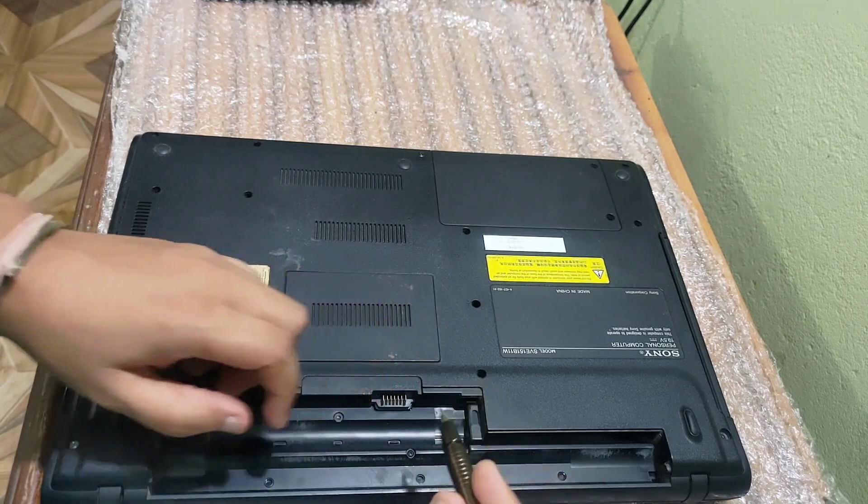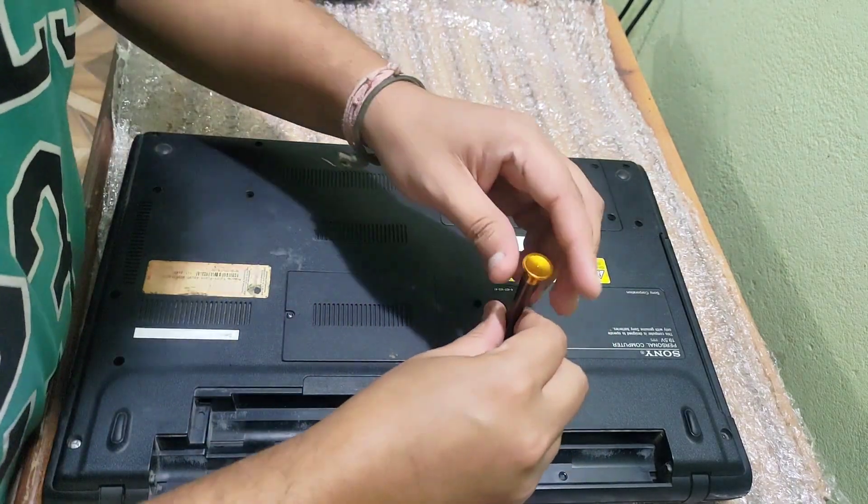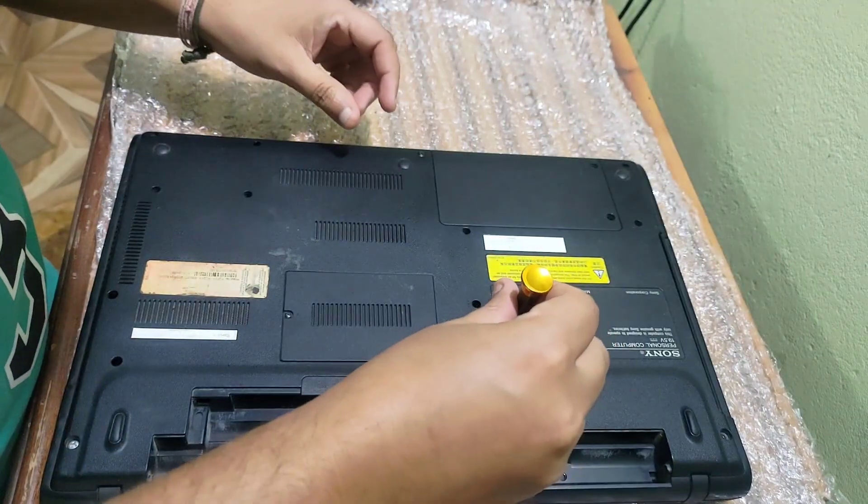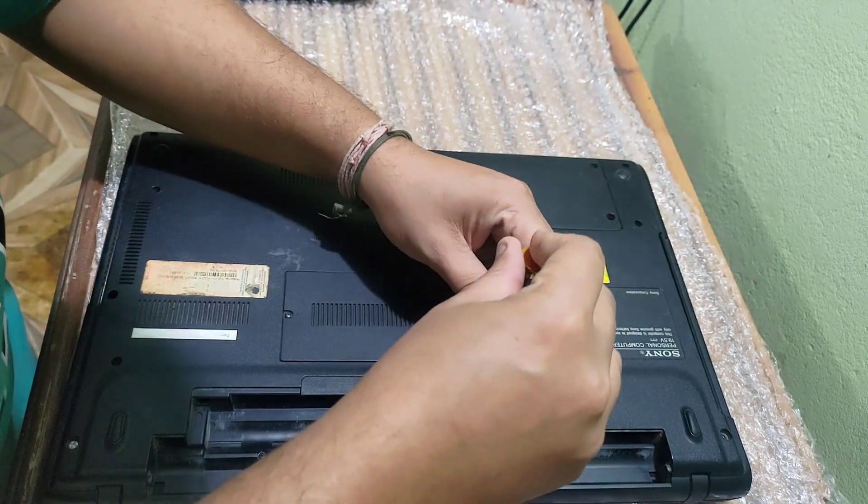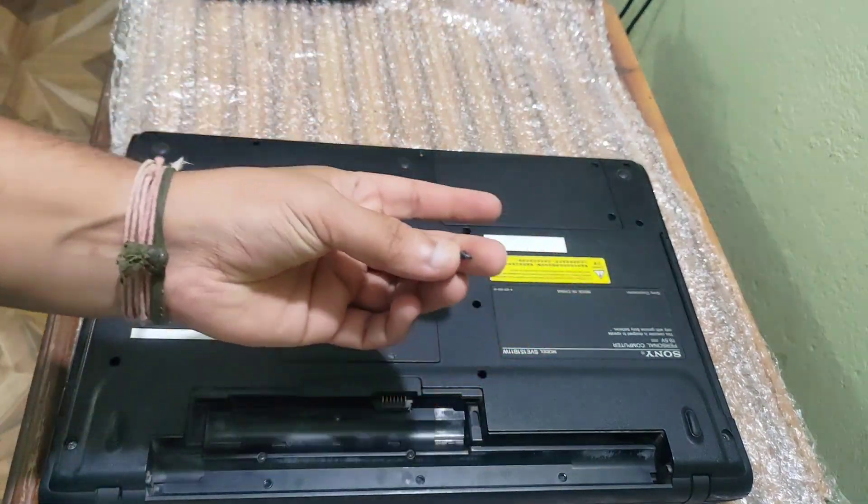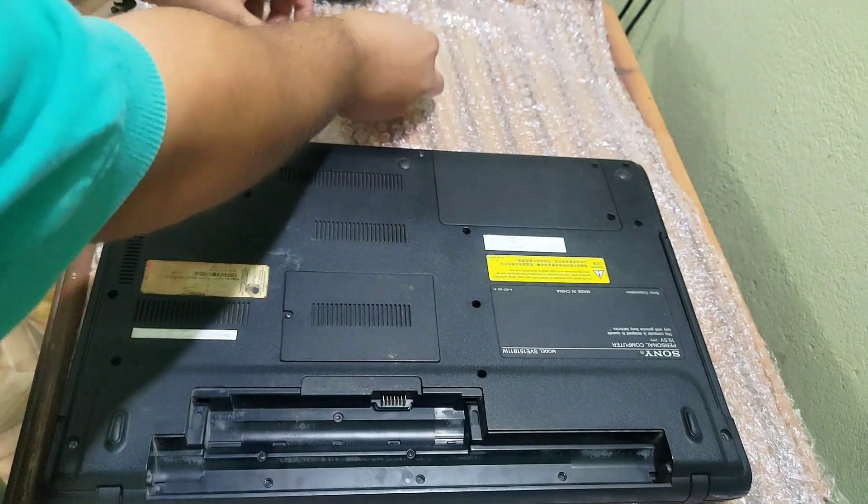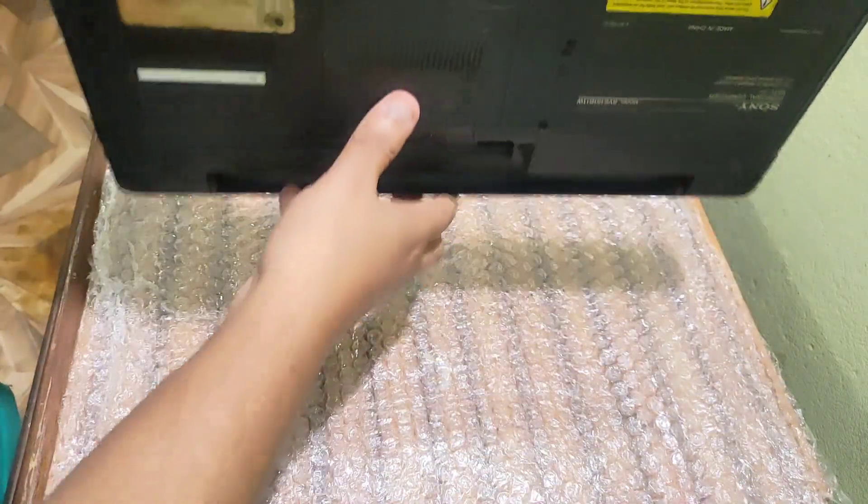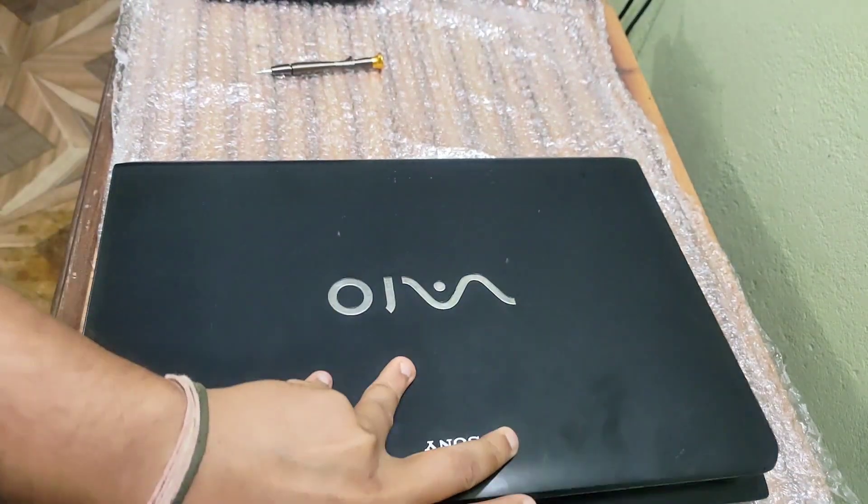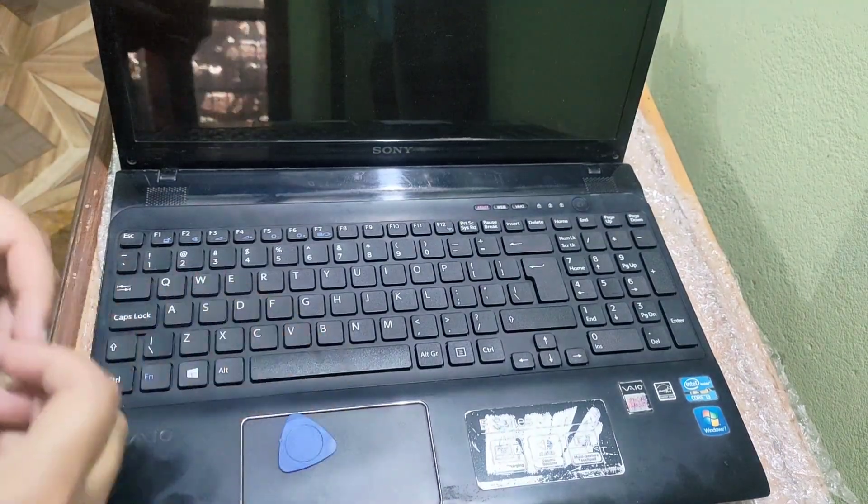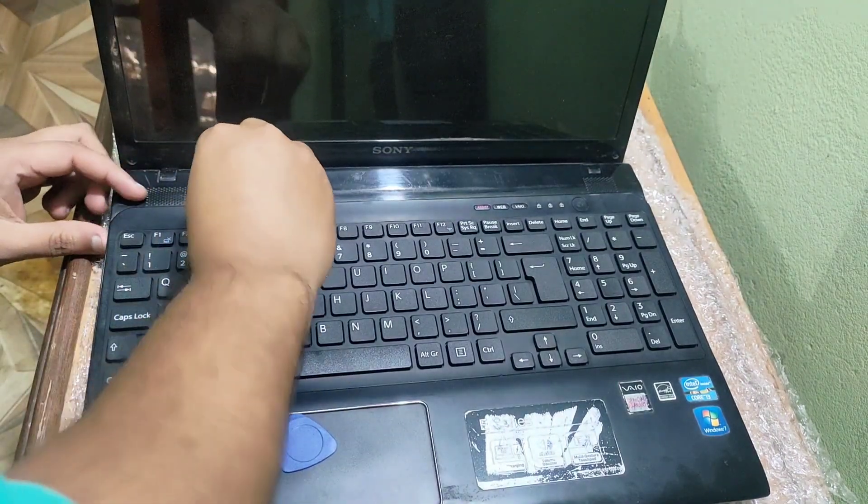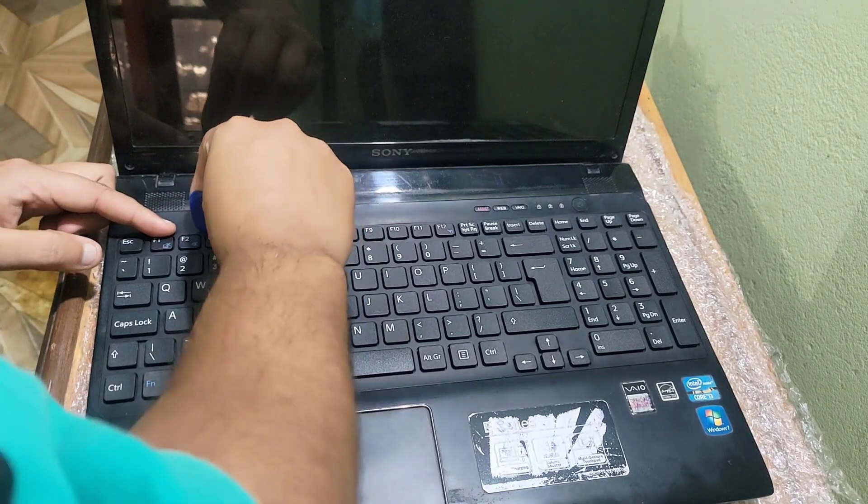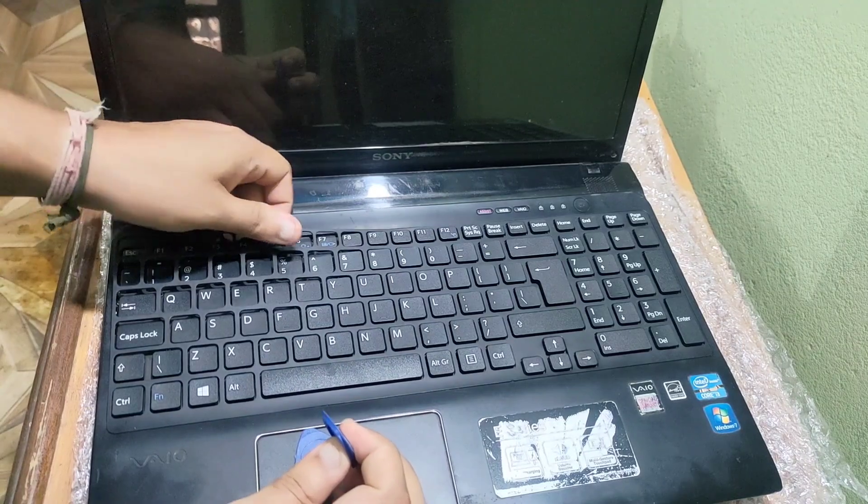And now remove the screws from the laptop. And now try to remove the keyboard from the front side with these types of picks.